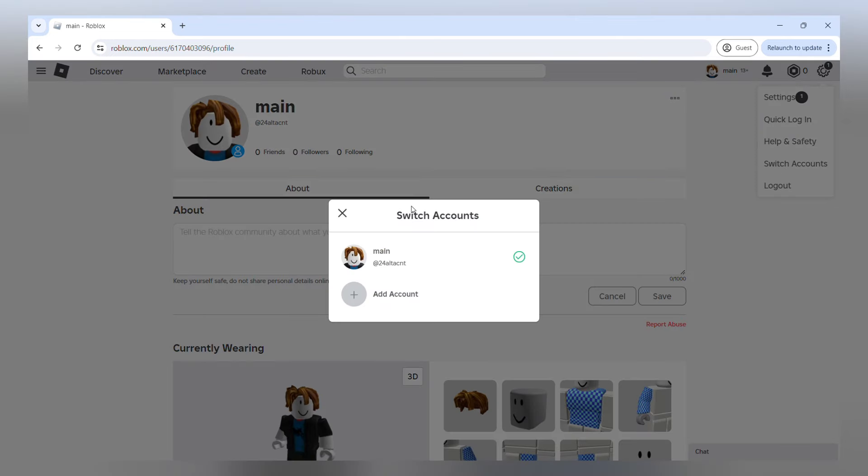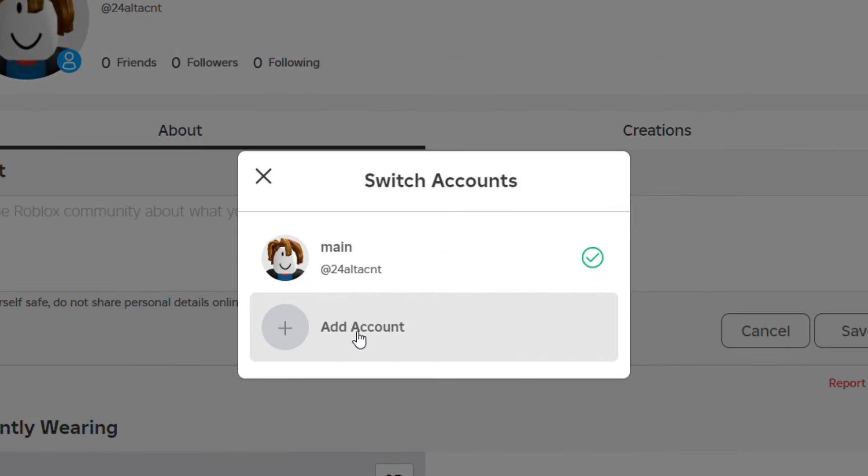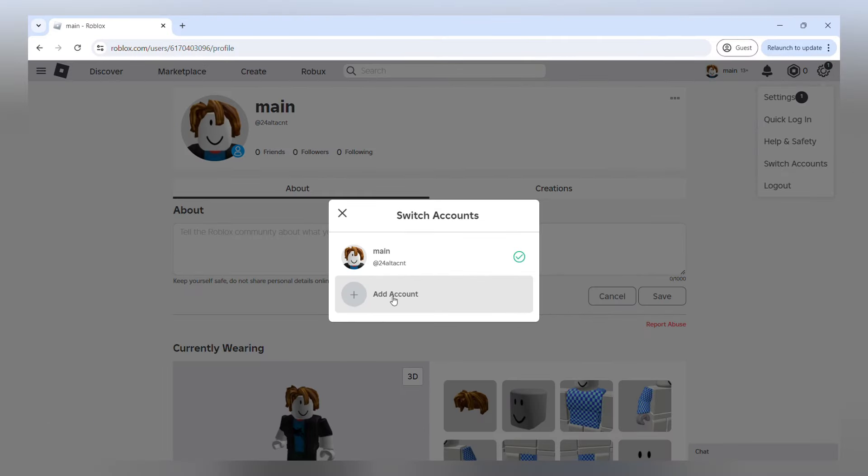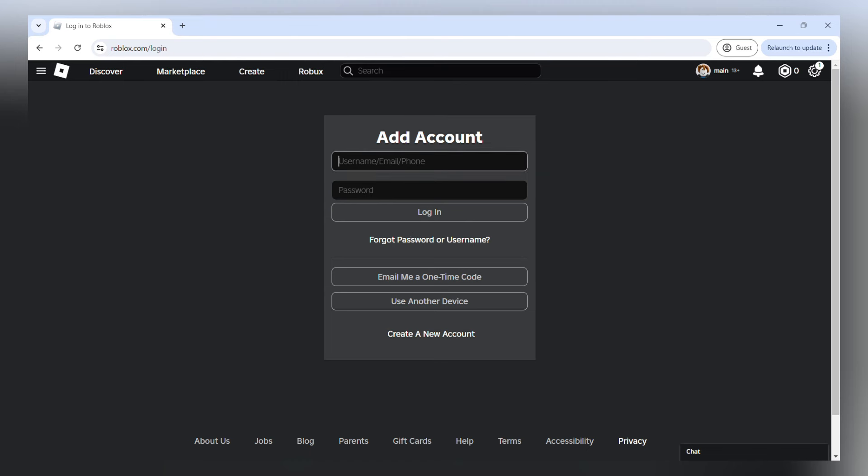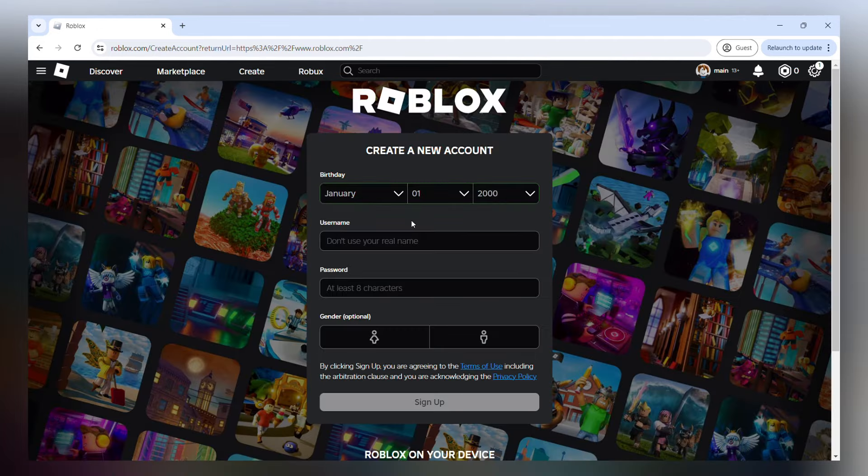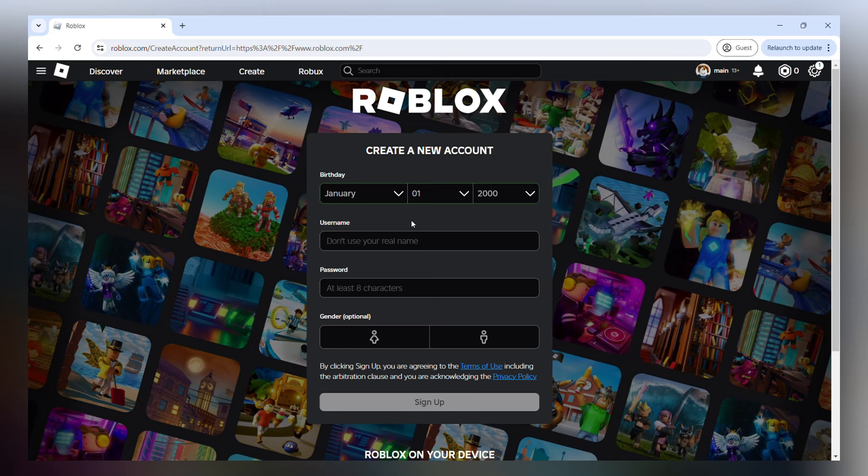When we click this, a box is going to show up on our screen and there's going to be an add account feature here. We're going to press this section and here is where Roblox will let us make a new account. You can either add accounts that already exist or you can create a new one. So I'm going to be creating a new account for our alt account.